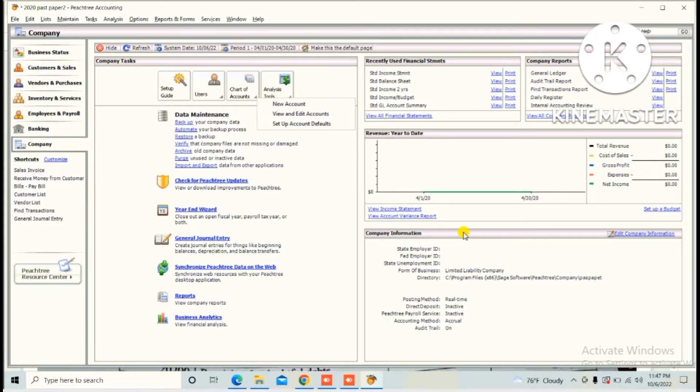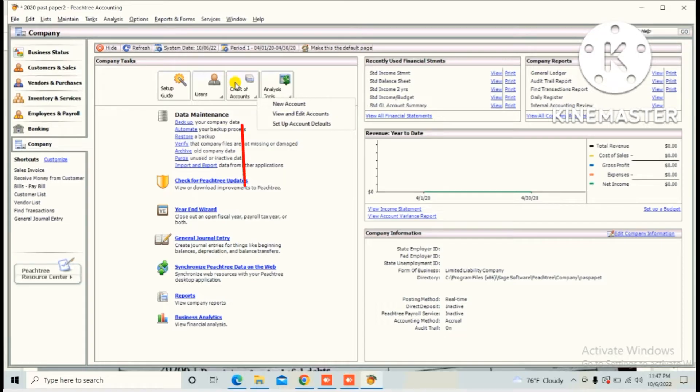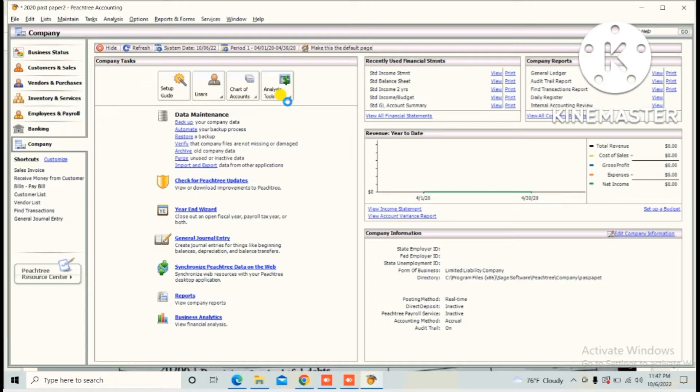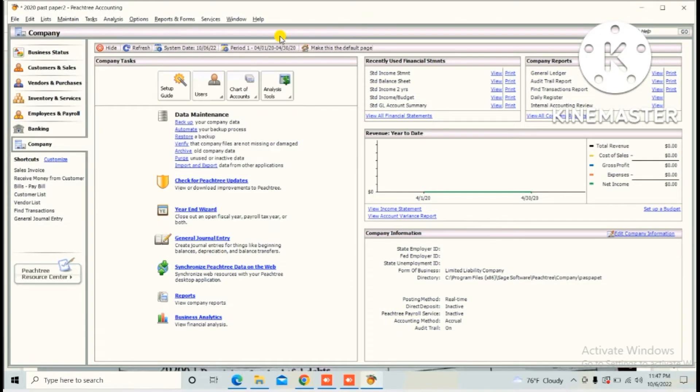We can create chart of accounts in two ways. First way is click the Company option which is available on the right hand side, then click Chart of Account, then click New Account.